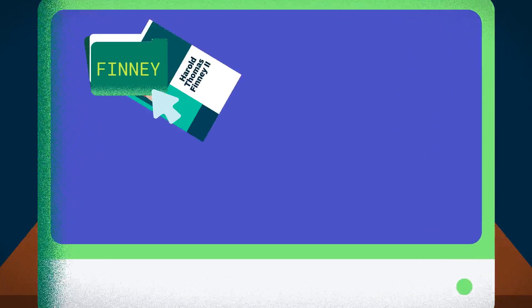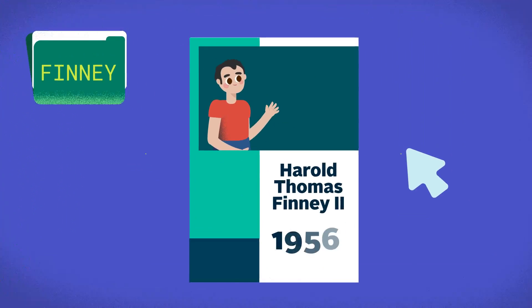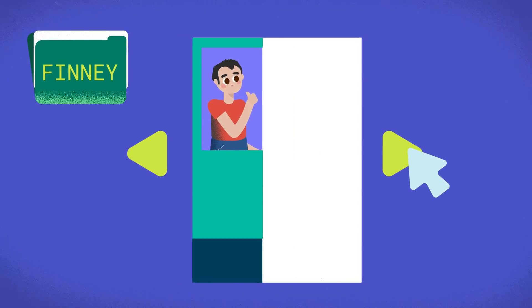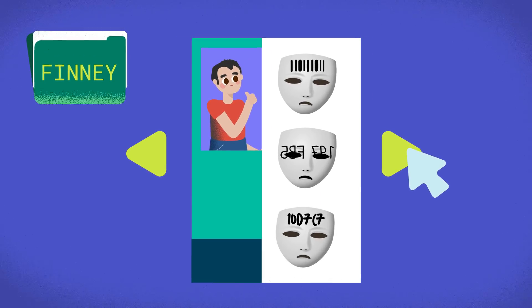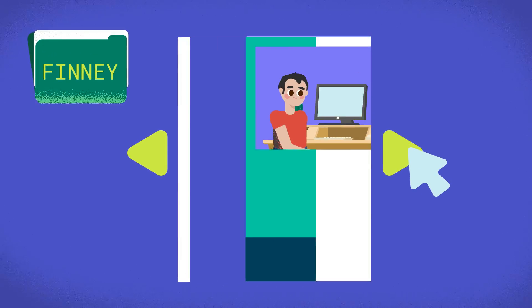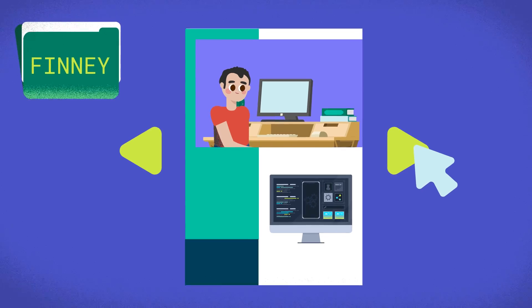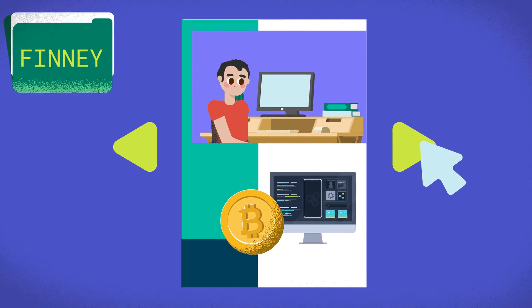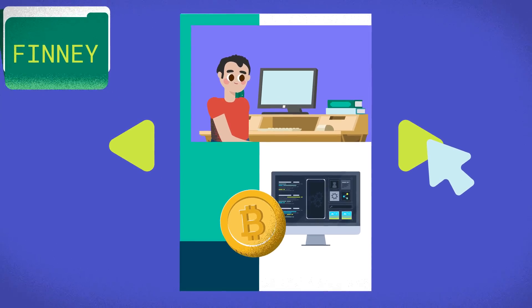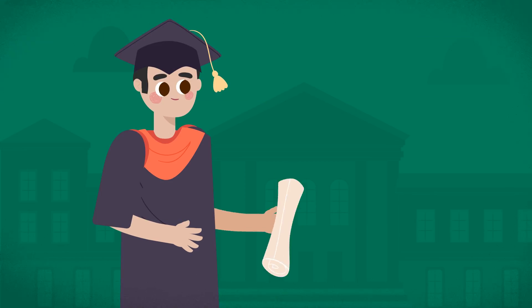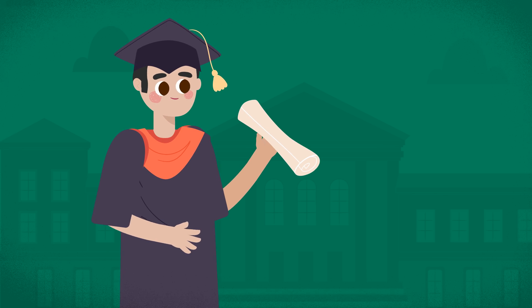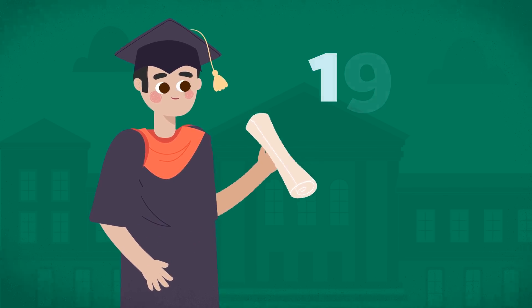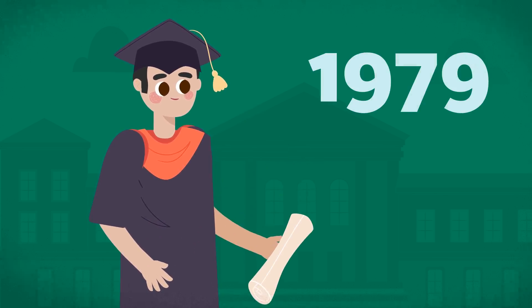Harold Thomas Finney II, born in 1956, was an avid runner, cypherpunk, and software programmer recognized as a significant contributor to Bitcoin in its early days. He graduated from Caltech with a bachelor's in engineering in 1979.